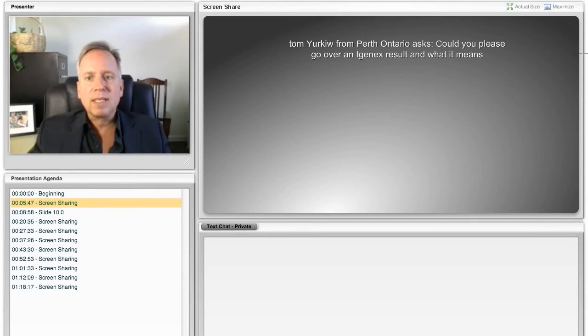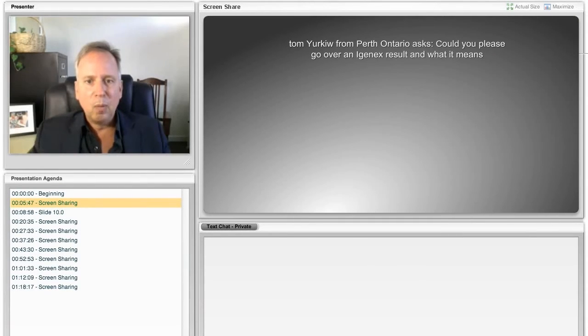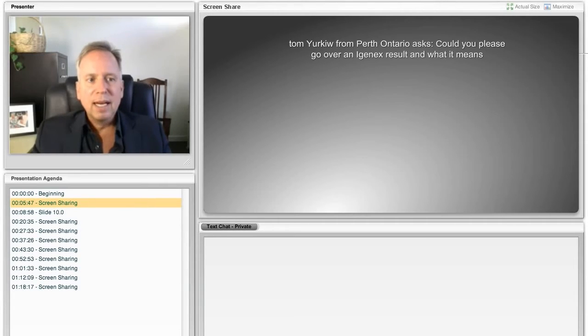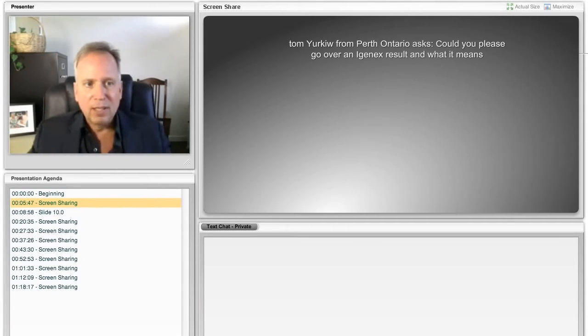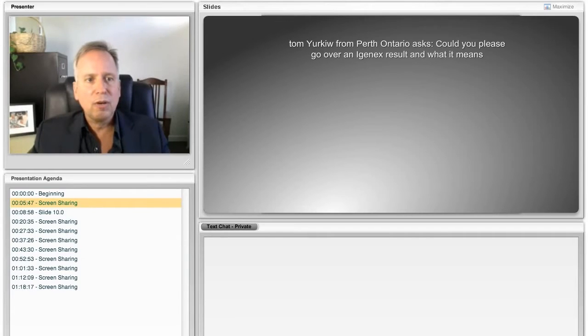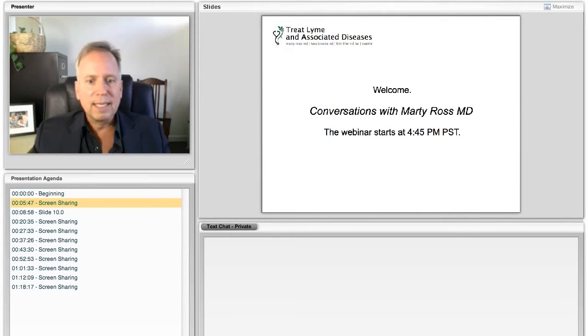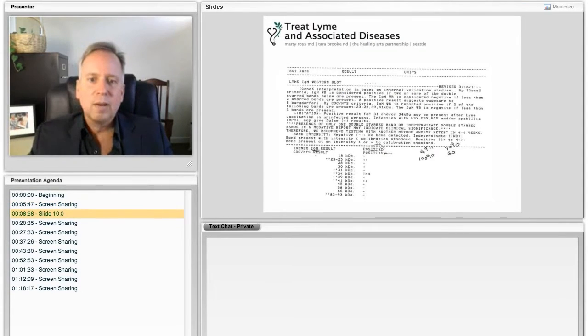All right, so Tom wants to know, could I explain what an Igenex test result means? And I think, Tom, what you mean is the Western blot. And so I want to go ahead and describe that to you. And to do that, I'm going to show you a slide. You're going to see it on the center of your screen. I'm going to pull it up.